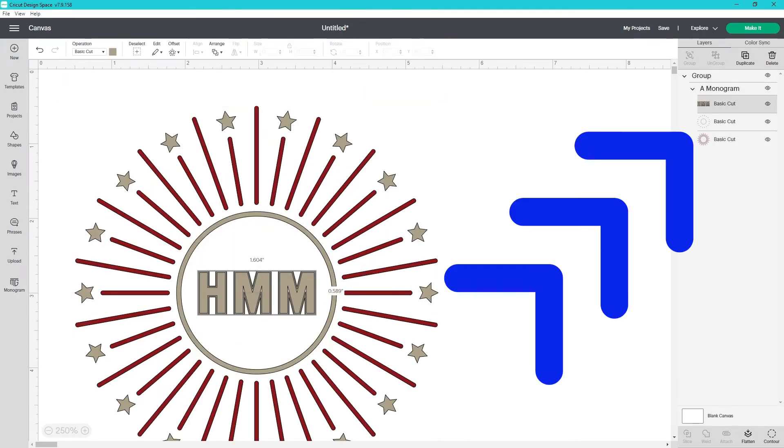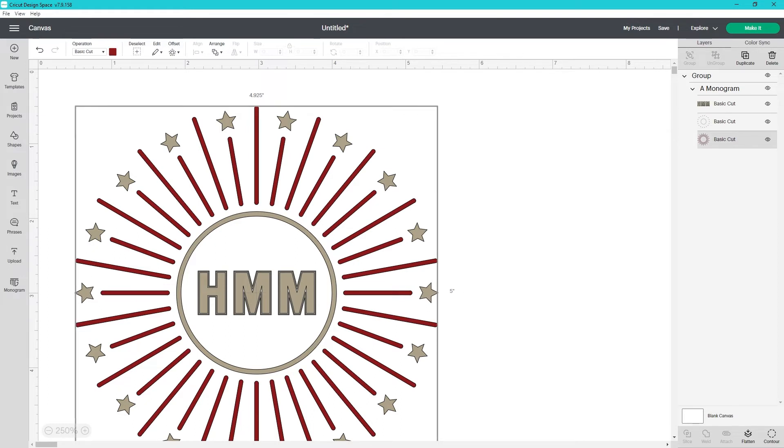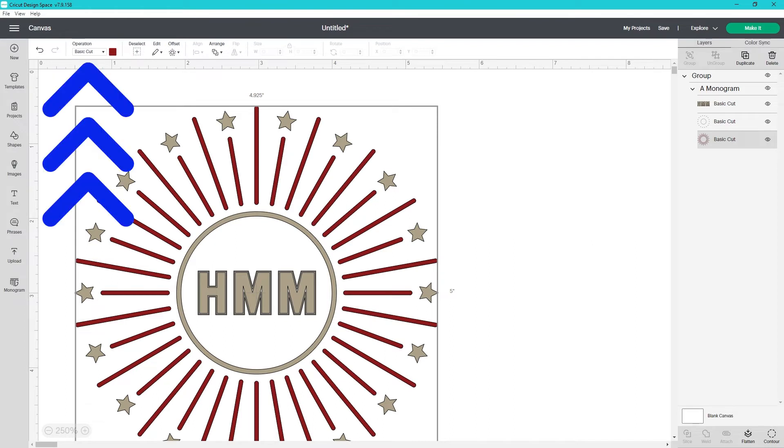For this design, the monogram itself is one layer. The interior circle and the stars are the same color and part of the same layer. The red lines are the third and final layer for this design.